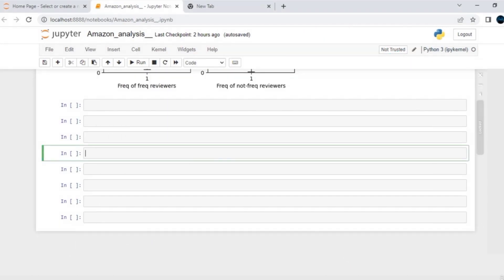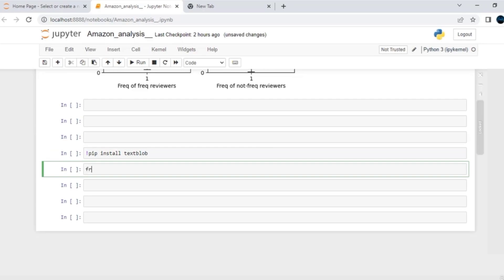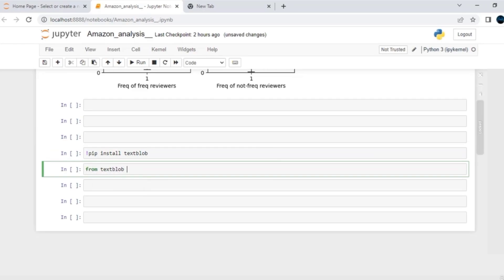There are tons of packages that will help you to perform sentiment analysis. One of the packages is TextBlob. You can say pip install TextBlob. From the TextBlob package, you can import a class or a function called TextBlob, which will help you to perform the sentiment analysis.